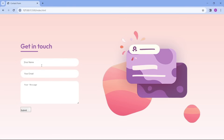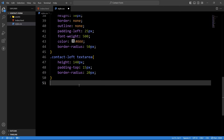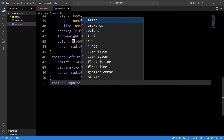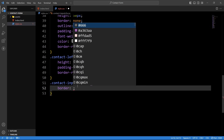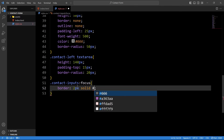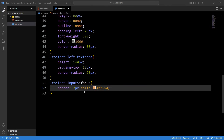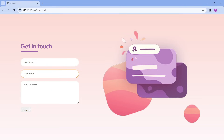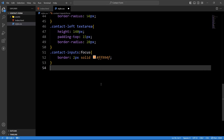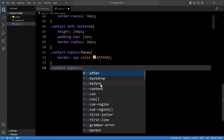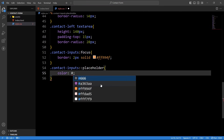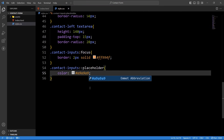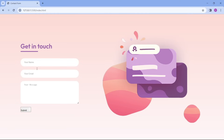After that we will add the focus effect on these input fields. We will add '.contact-inputs:focus' and set border 2 pixels solid with a color code. Come back to the webpage — if you click on any input field you can see this border. Next we will add CSS for the placeholder text — we add '.contact-inputs::placeholder' and set color to a light gray color code. Save the changes and you can see the placeholder text is looking good.